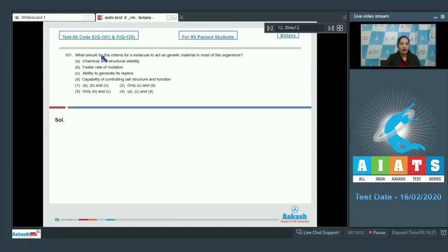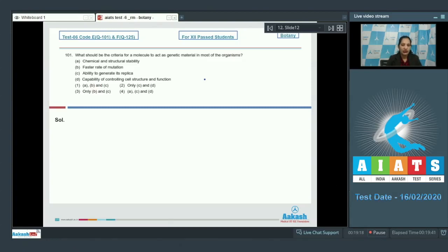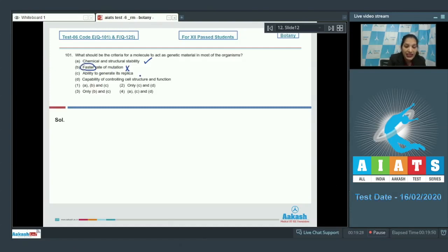Question number 101: What should be the criteria for a molecule to act as genetic material in most organisms? Any molecule which can behave as genetic material should be chemically and structurally stable, should have a slow rate of mutation, and the ability to generate its replica.